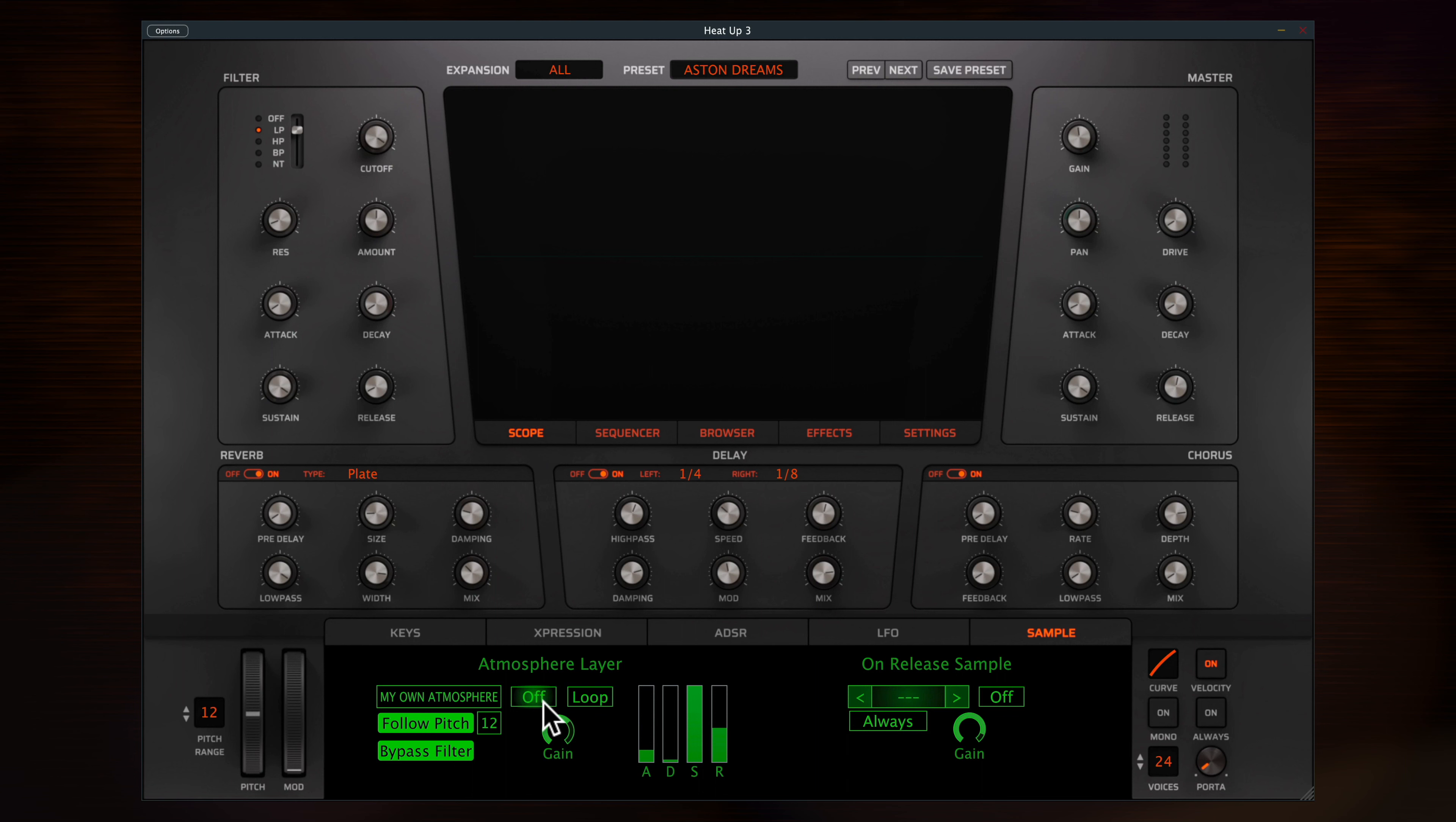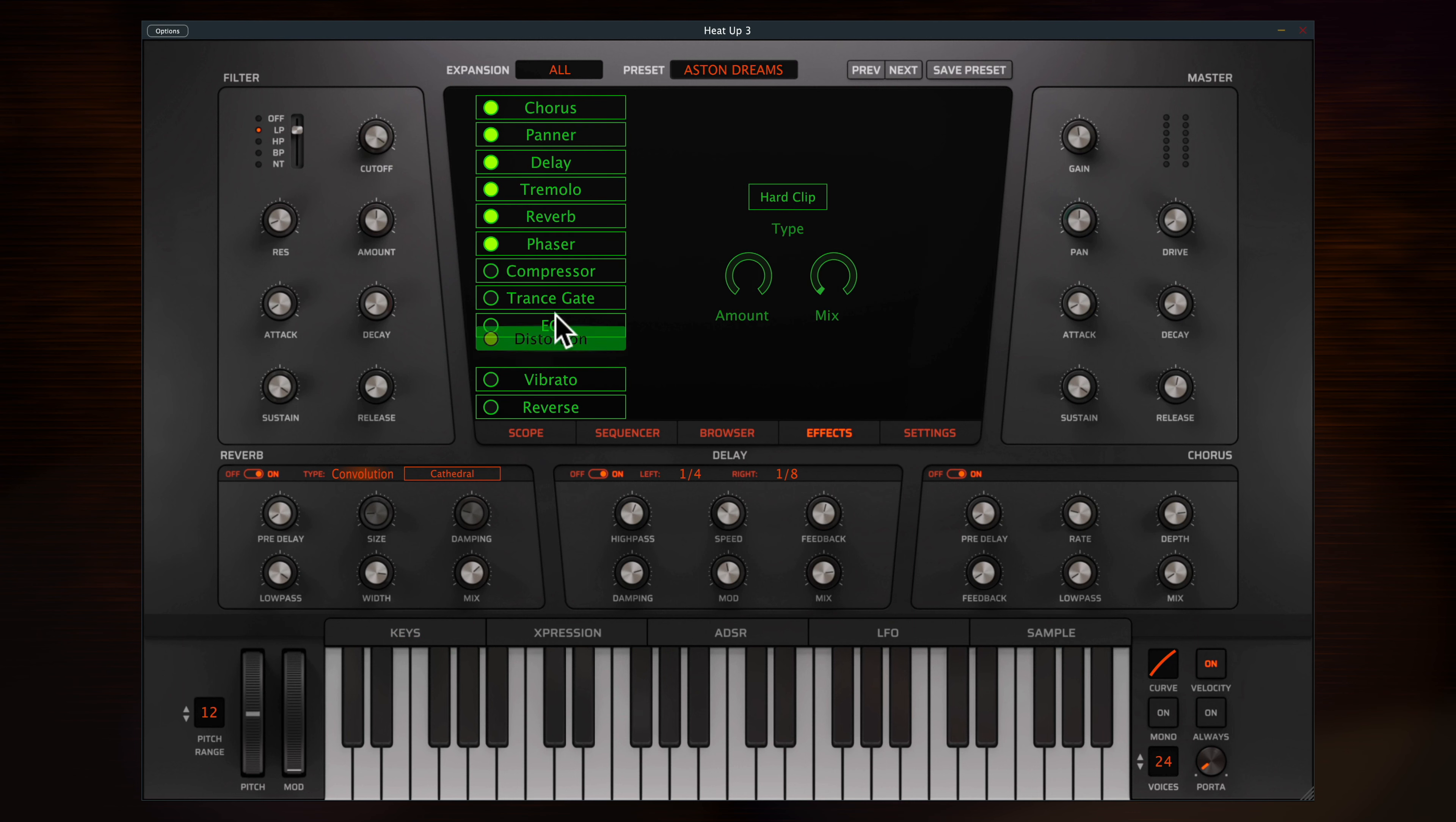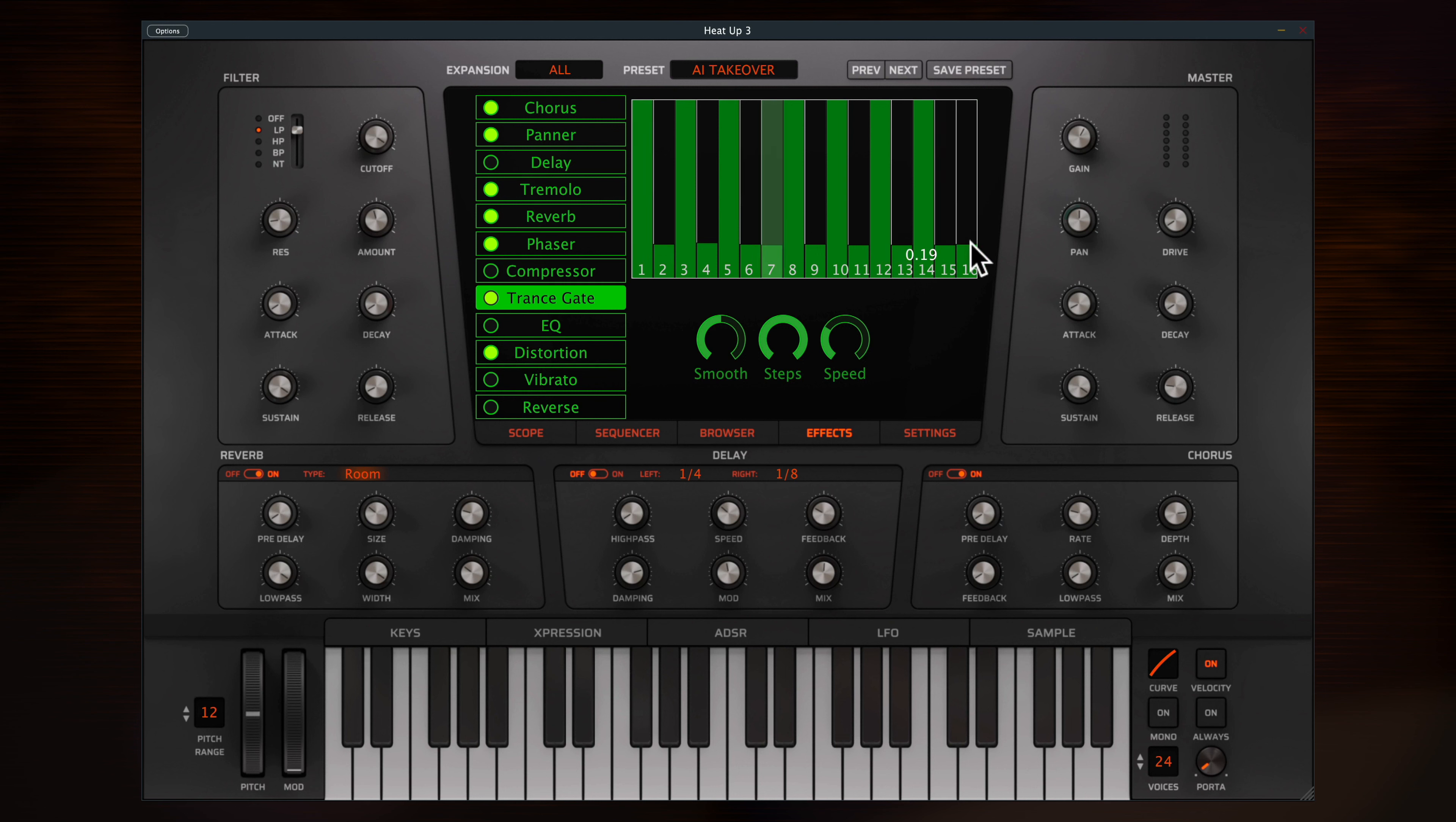This preset already comes with the reverb, delay and chorus turned on, all fully adjustable from the front panel. Choose between four categories of reverb with absolutely loads of different convolution spaces. Other effects are available here, and you can reorder them just by dragging. Many classic effects are featured alongside a super useful trance gate. Great for turning synths into rhythmic motifs with adjustable smoothness, steps and speed.